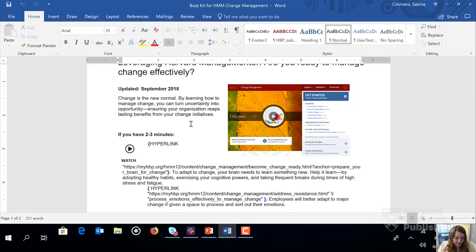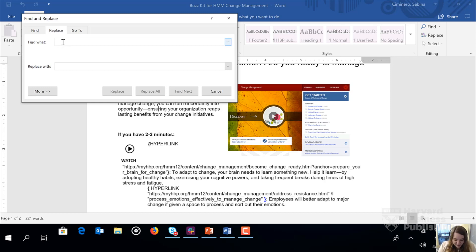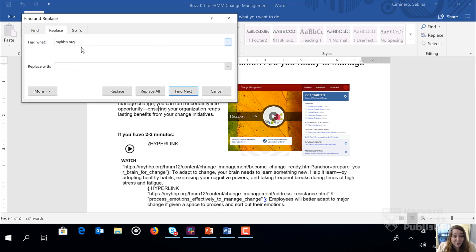Next, we're going to hold down the Control and H keys together, which pops up two boxes where we see Find What and Replace With. So we want to find that generic link that starts with MyHBP.org, and we want to replace it with a tailored link for our single sign-on. And that's going to start with your subdomain followed by a dot that precedes MyHBP.org.